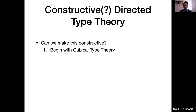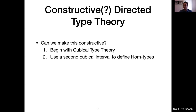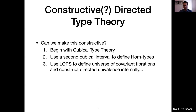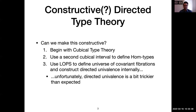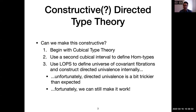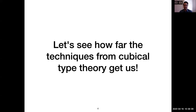Can we do this constructively? The general idea is to copy this pattern but instead start with cubical type theory as a constructive version of homotopy type theory. We can add a second cubical interval to define morphism types, and use the LOPs construction — Licata, Orton, Pitts, and Spitters — which defines universes constructively using the internal logic of a topos. In theory we can define the universe of covariant fibrations internally and construct directed univalence, though it's a bit trickier than one would hope.